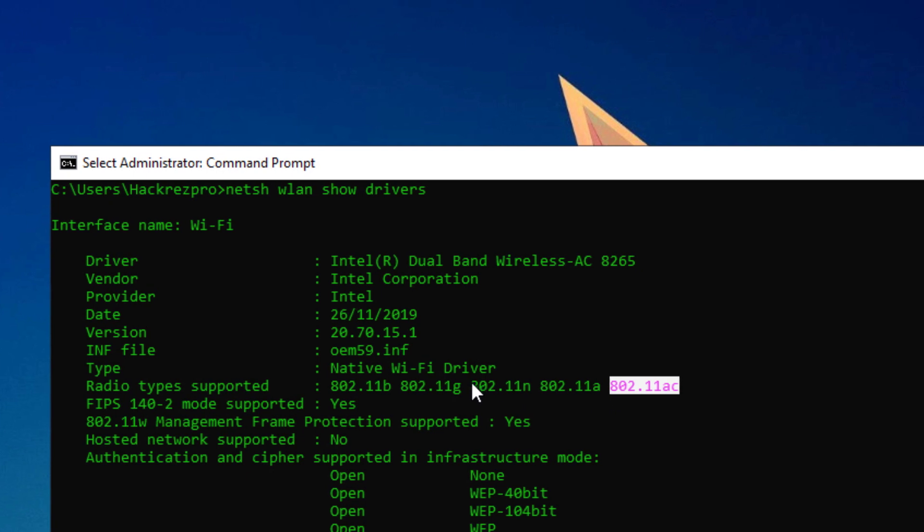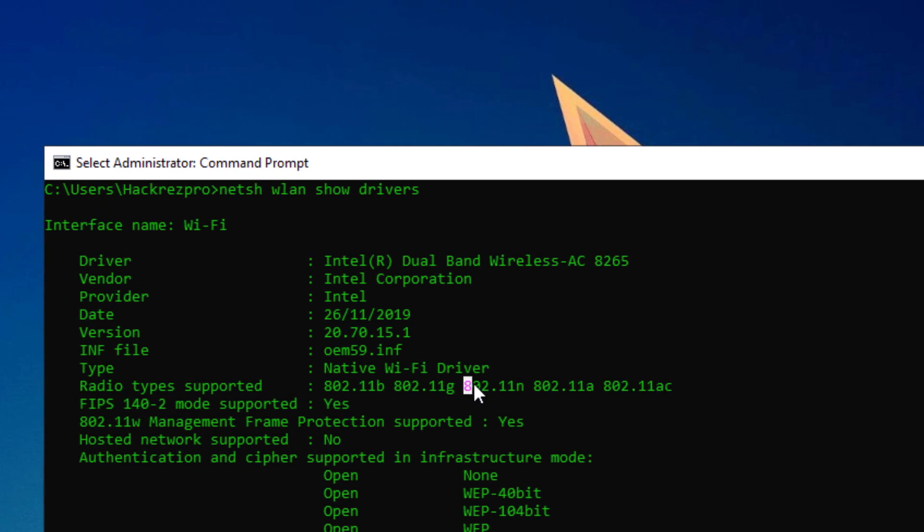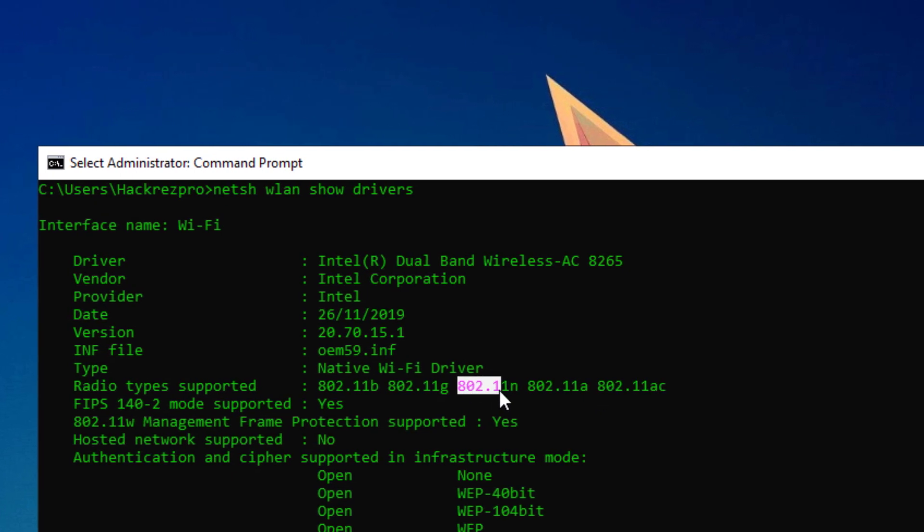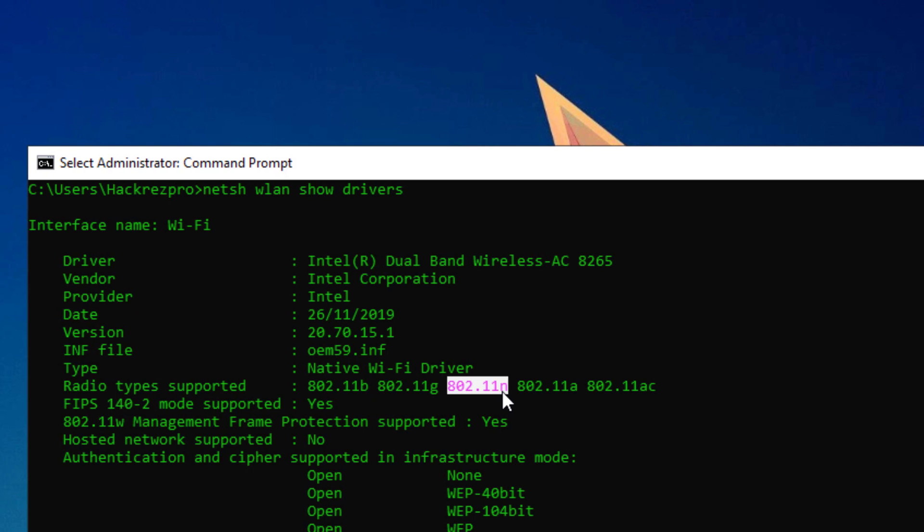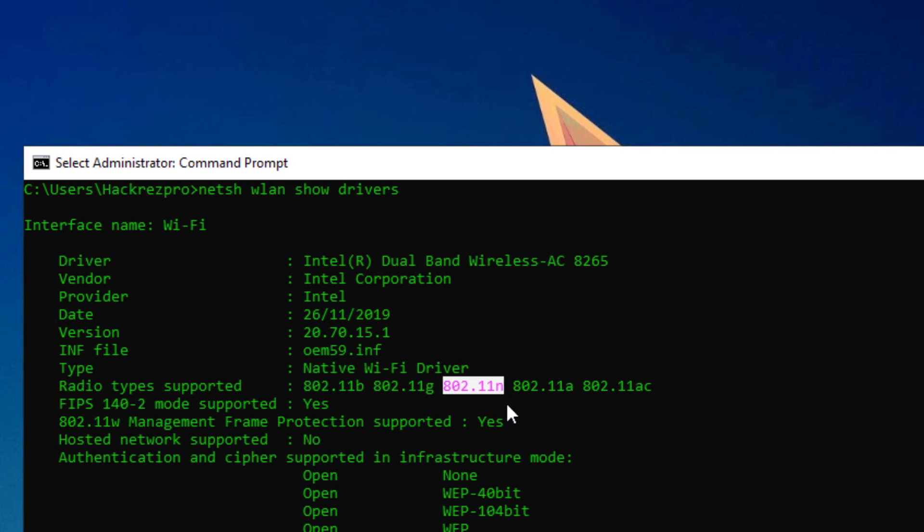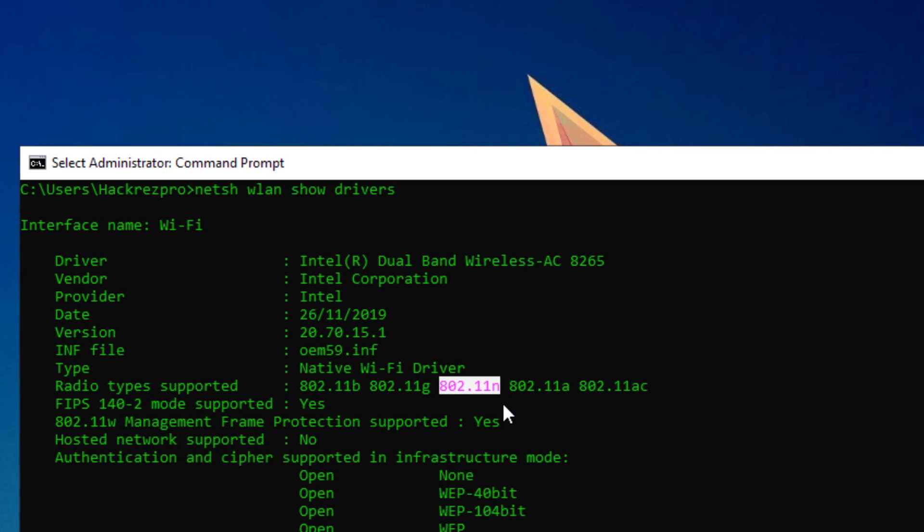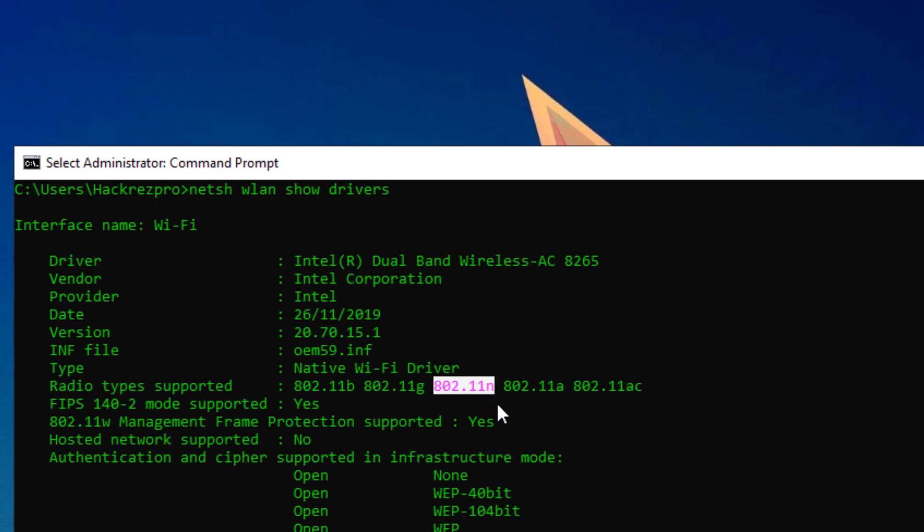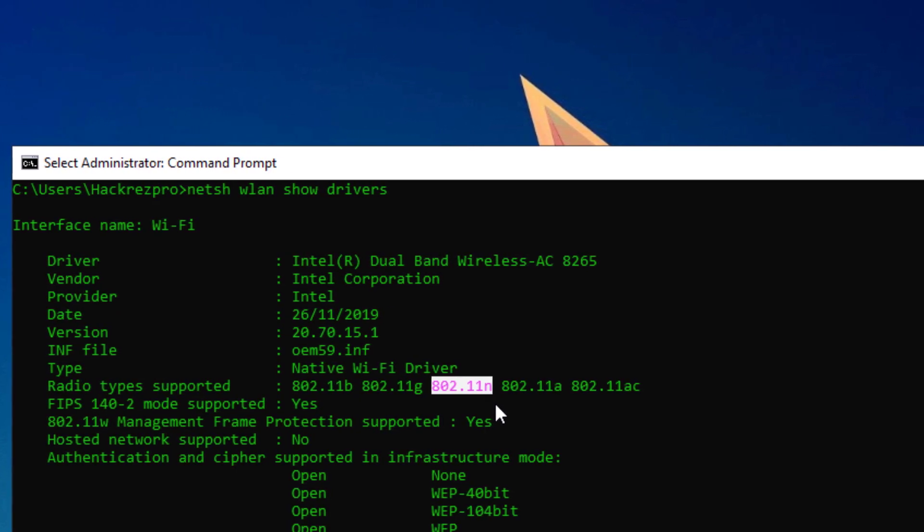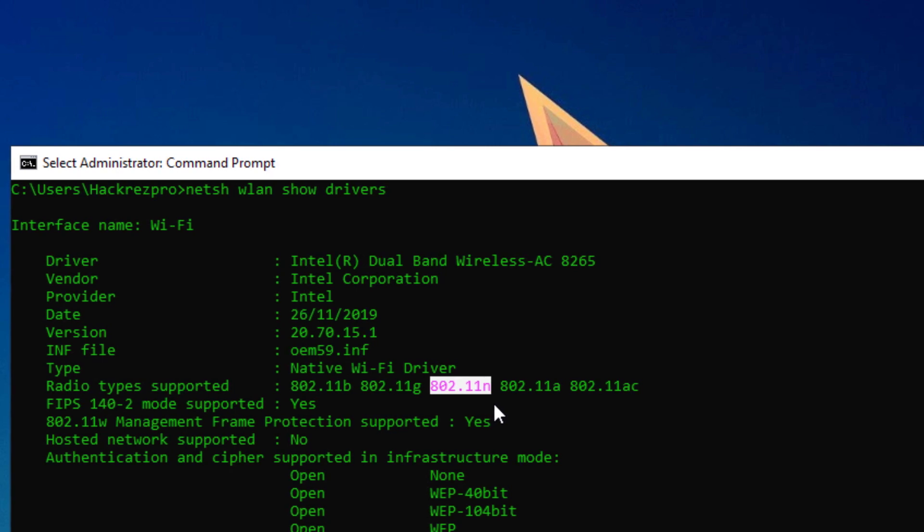However, if you only see 802.11ac, it means that the computer may or may not have 2.4 gigahertz and 5 gigahertz network capability and be dual band compatible.